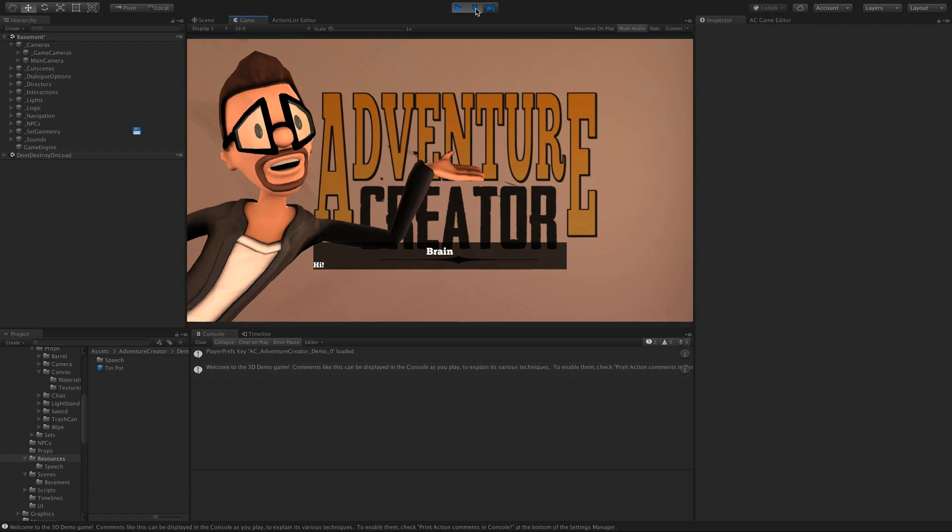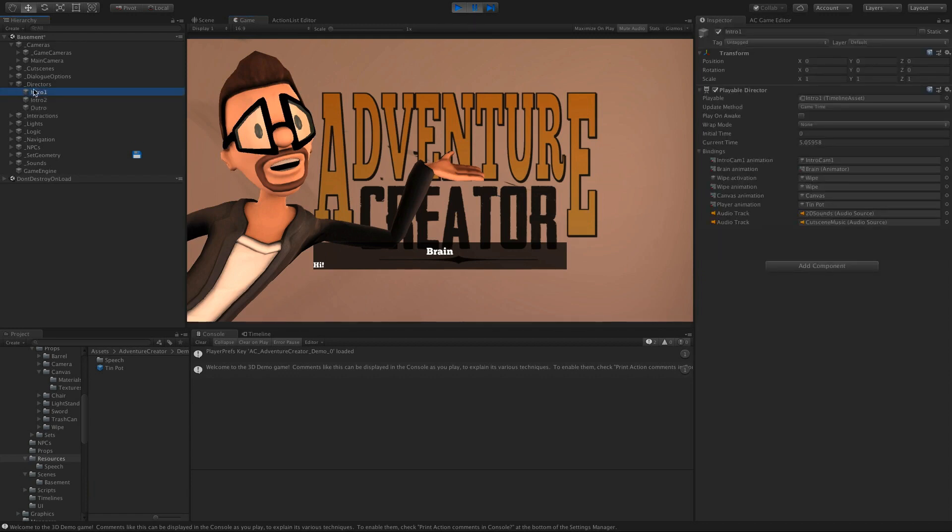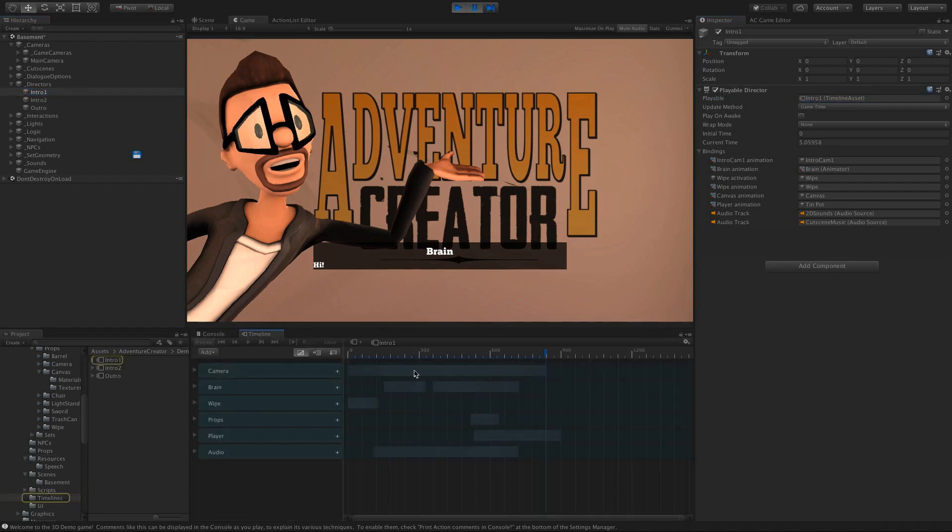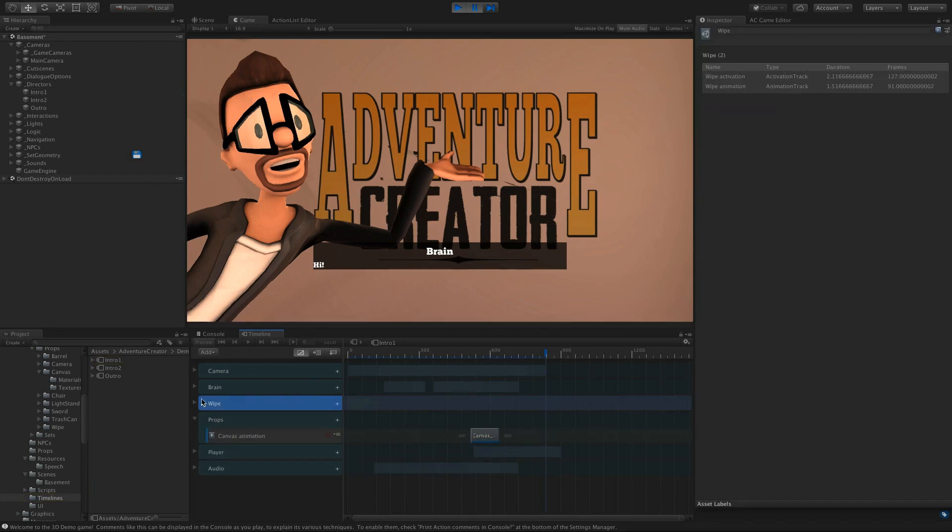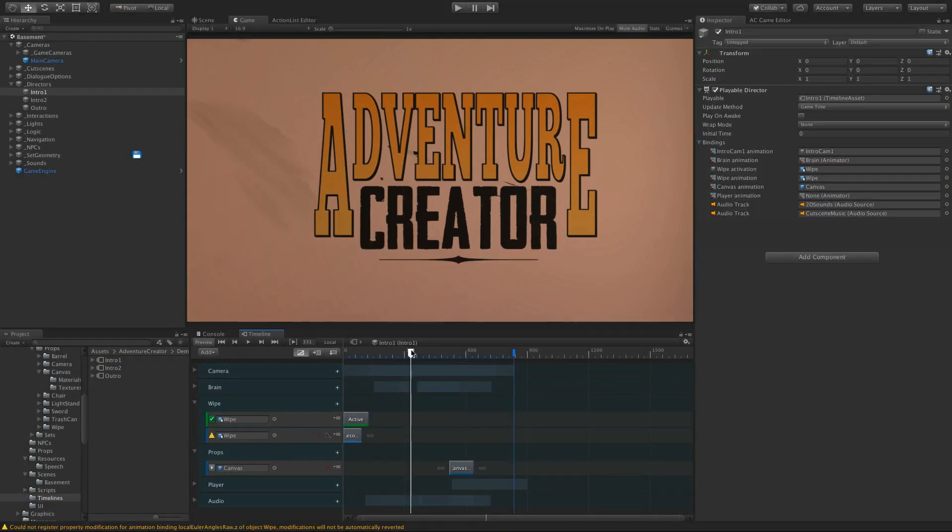And if I pause it, we can actually open up the Directors folder, find Intro1. This is a playable director, and if I double-click, you'll see we've got this timeline running. So coming out of Play Mode, let's have a closer look at this.